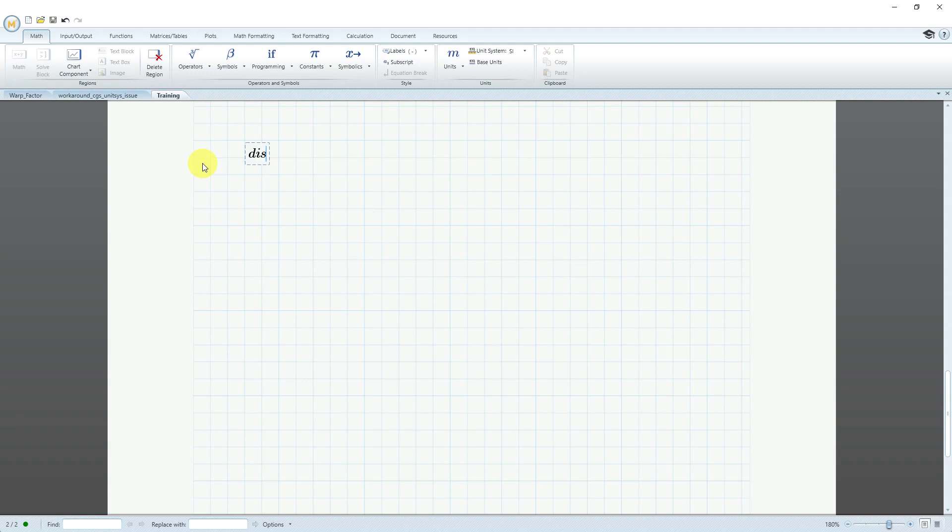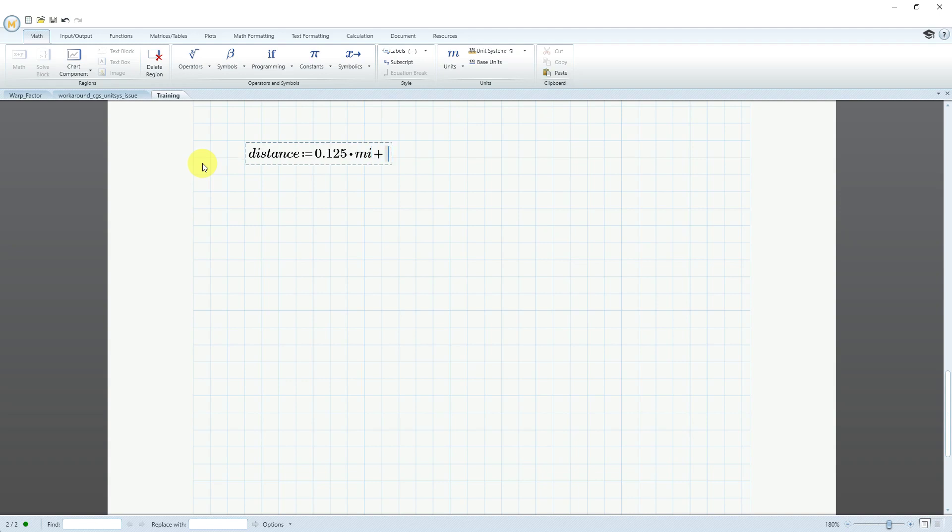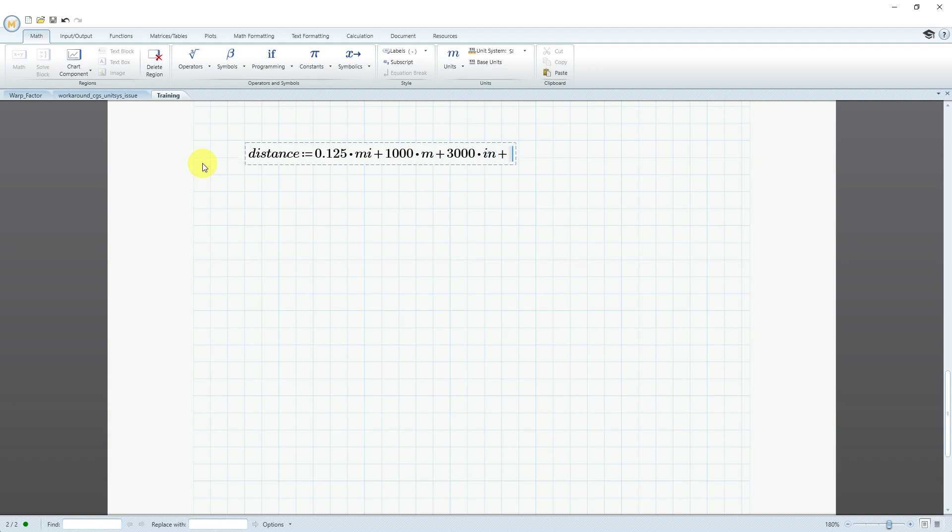Let's start creating a variable called distance. I'm going to have this be equal to an eighth of a mile. To use a mile, you just multiply and then type in the name of the unit. I happen to know that for a mile it's MI. I'll click the plus sign and let's add in say a thousand meters, which is M, and then add in a mix of another unit. Let's say that we're going to add in 3,000 inches.